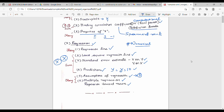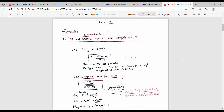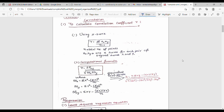Now for the formula sheet for Unit 3. For correlation, there are 3 formulas. The first formula is the Z-score formula: r equals summation of zx times zy divided by n minus 1. To use this, you calculate zx and zy for each data point, multiply them, take the summation, then divide by n minus 1 to get the correlation coefficient.